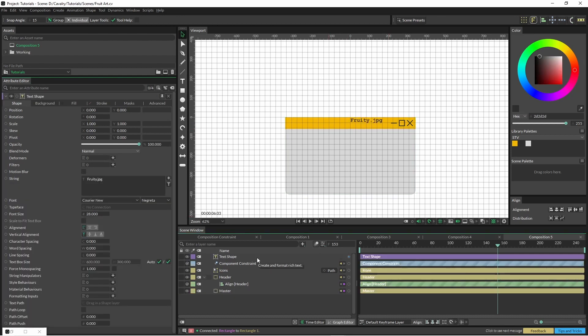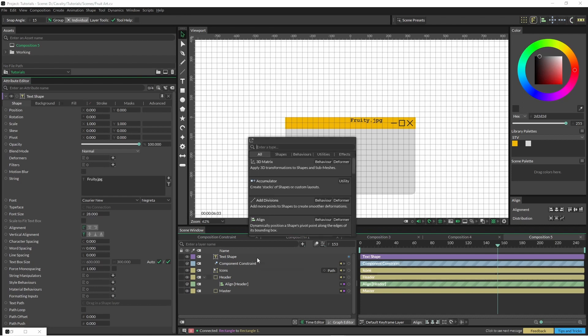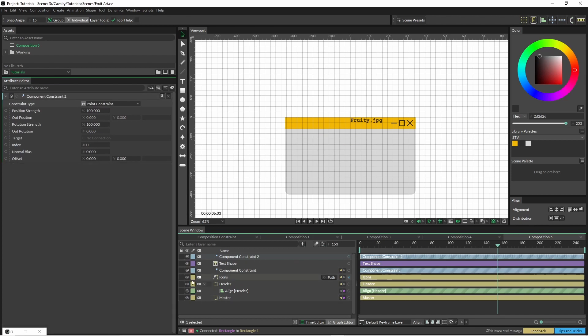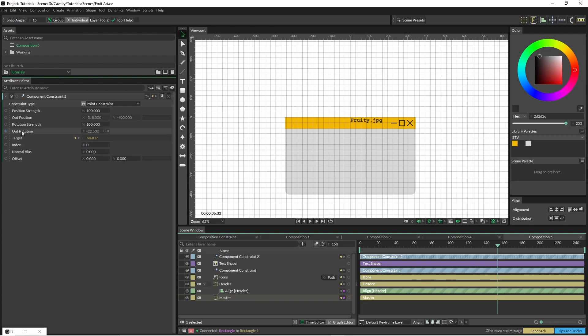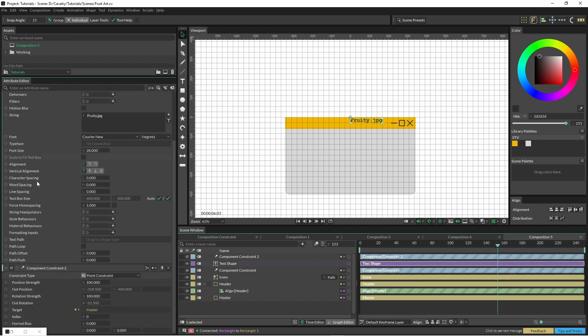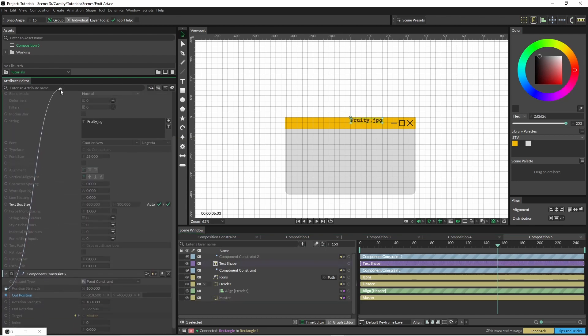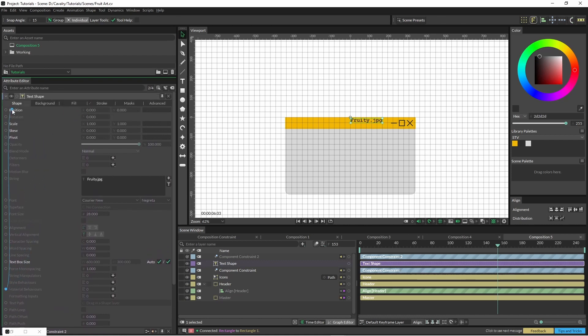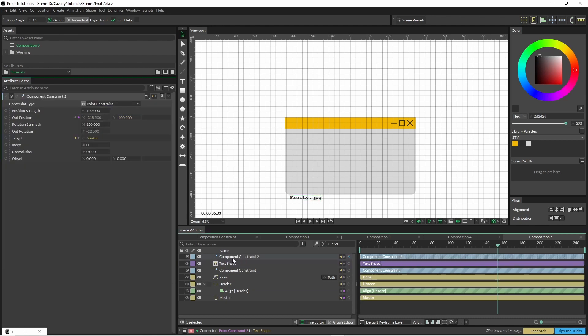We've got this area here, so let's use our component constraint again and fix this to the bottom left corner. We'll just bring our master back into here.